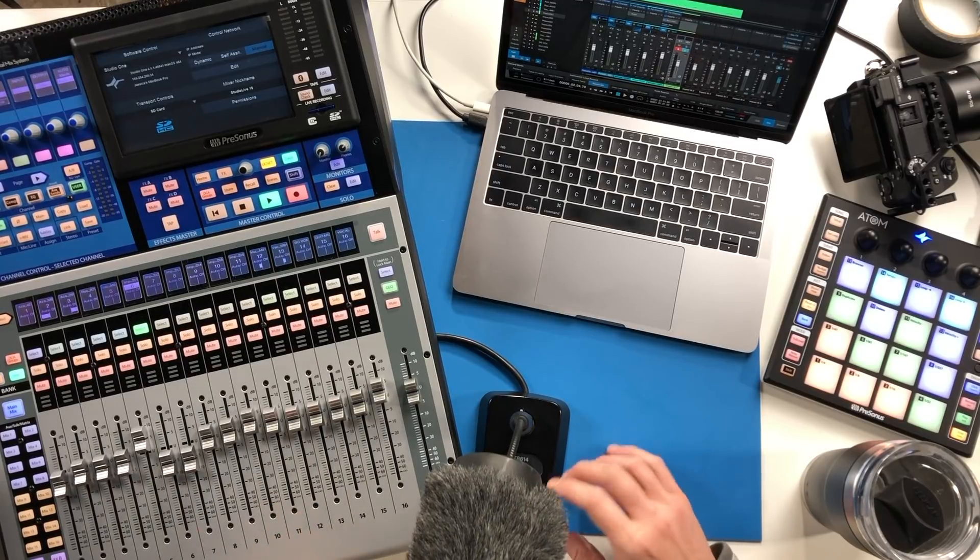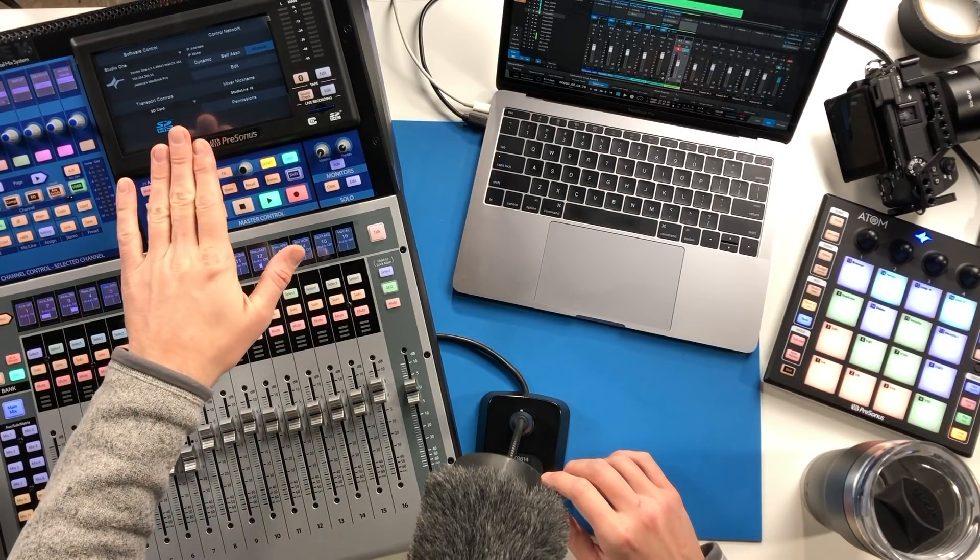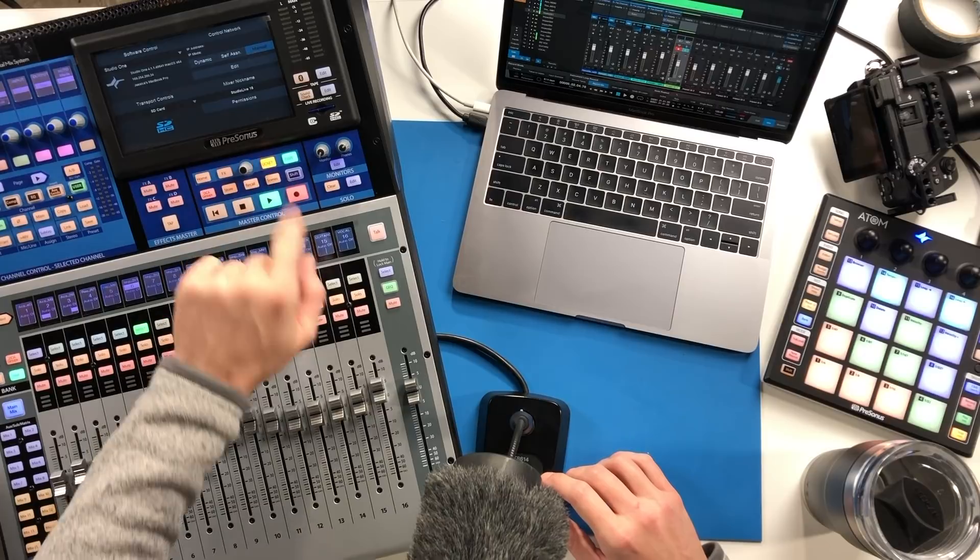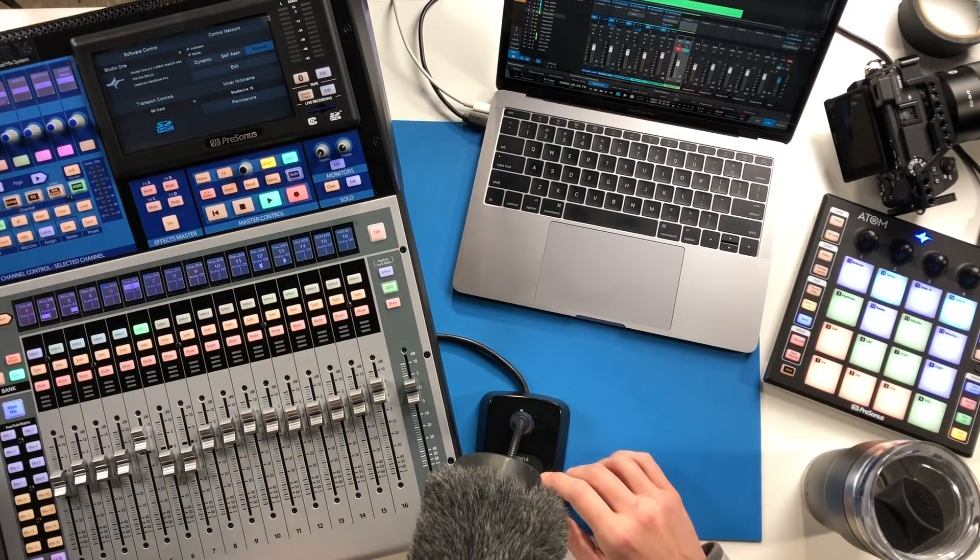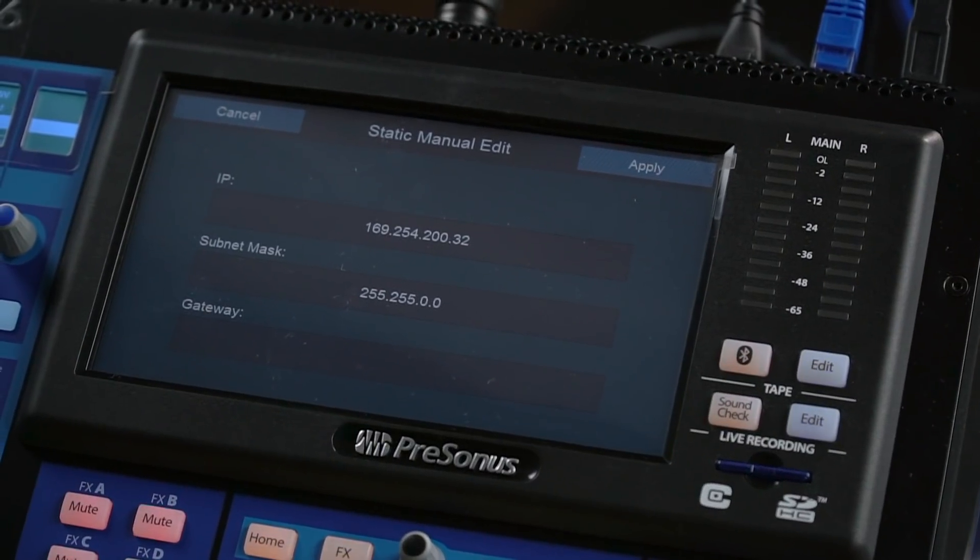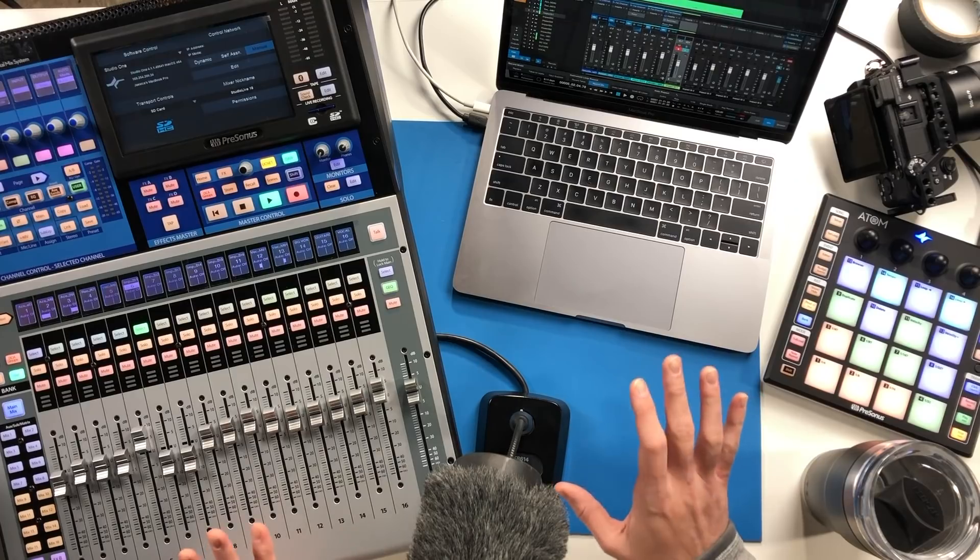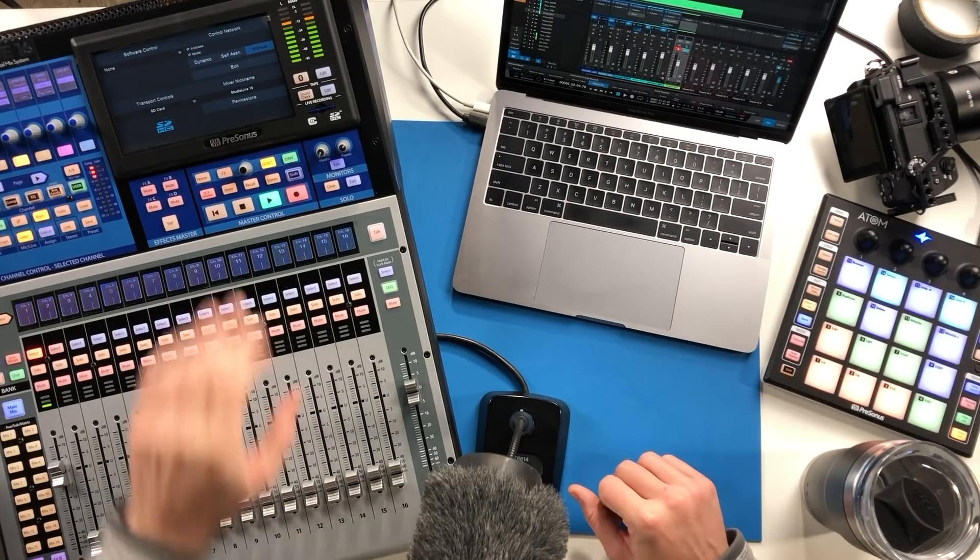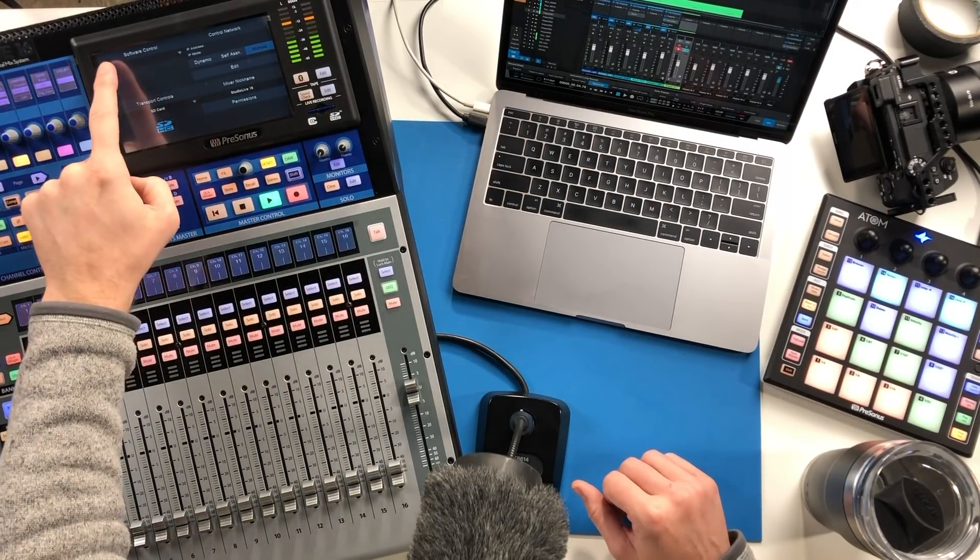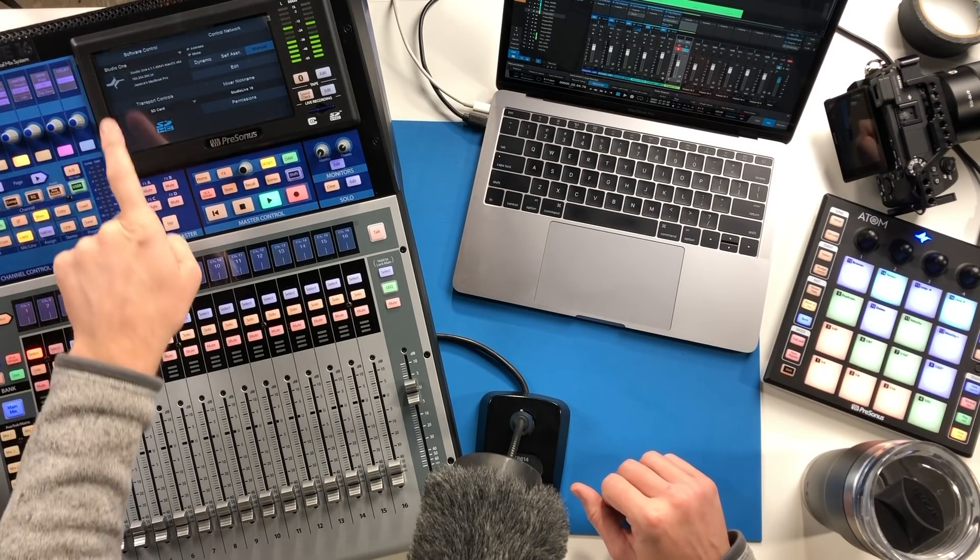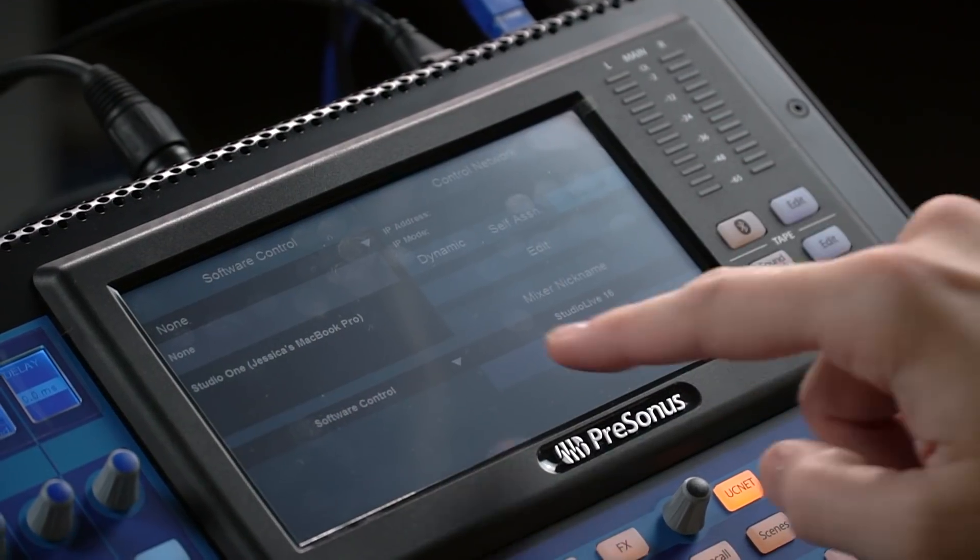So again step by step, all we're doing is going to our PreSonus mixer UC net and we want to set our control network to a manual IP address. All it has to do is be within the same range. Once that's done and you've made a connection, your software control drop down will be populated.